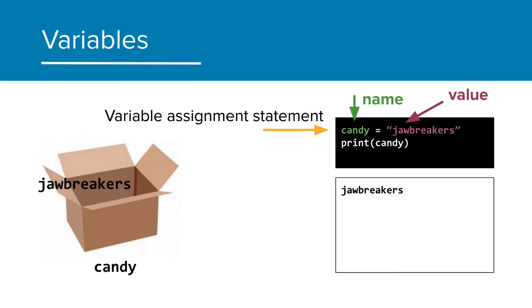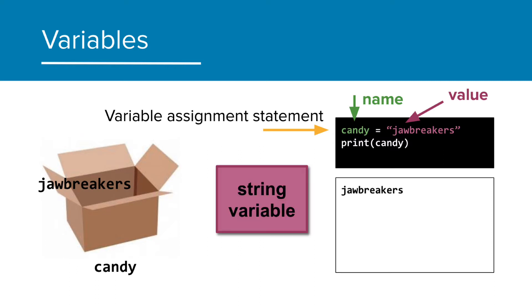We need quotes around jawbreakers because it is a string we are storing in contrast to the variable name. When we print candy, the value still prints, which this time is the word jawbreakers. Since the variable is storing a string, we call this a string variable.